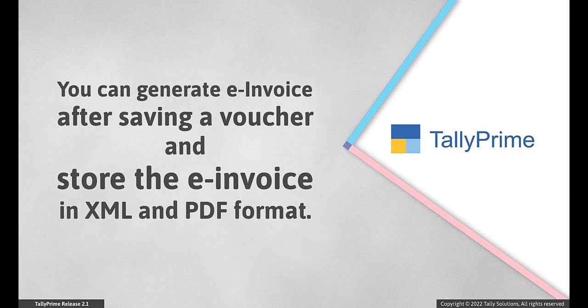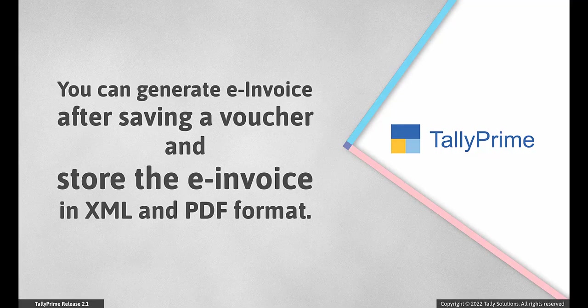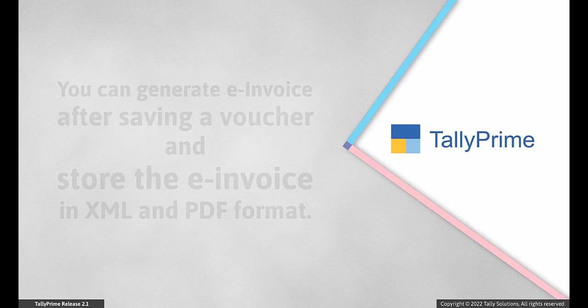You can generate e-invoice after saving a voucher. You can also store the e-invoice in XML and PDF format. This add-on is compatible with TallyPrime Release 2.1 and later versions. If you are using an earlier version, upgrade to Release 2.1 to use this feature. Let us see how to set up and use this feature to create VAT e-invoice for KSA.